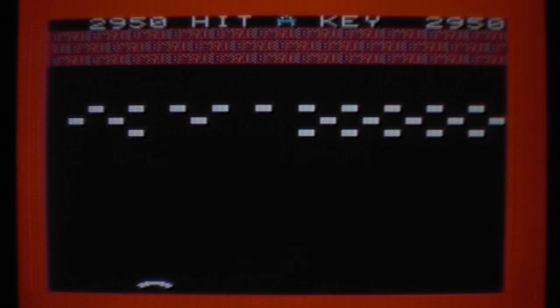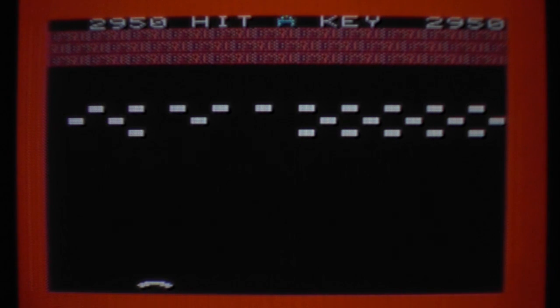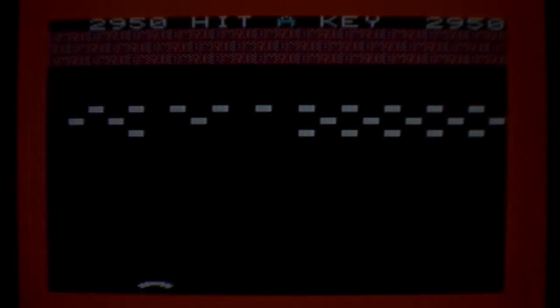Yeah, that was Another Vic in the Wall on the unexpanded Commodore Vic-20. I hope you enjoyed this video and thanks for watching.